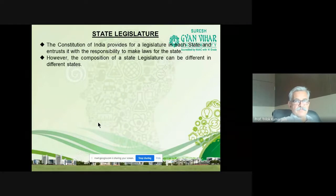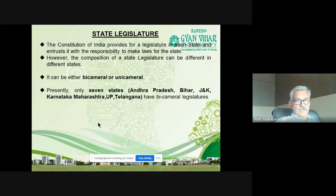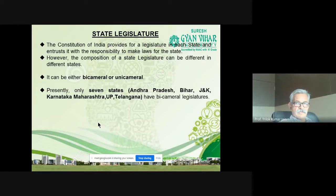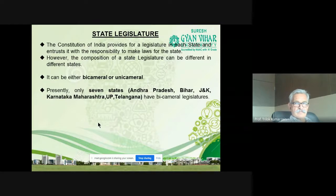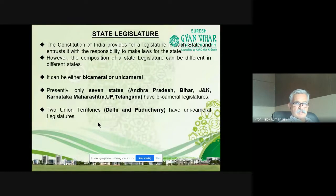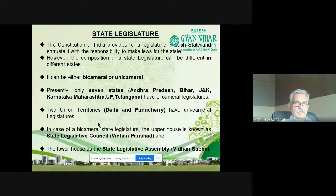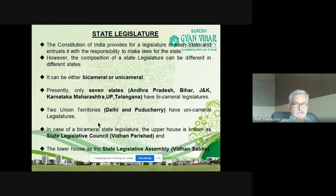The Constitution of India provides for a legislature in each state. The composition of state legislature is different in different states — it can be bicameral or unicameral. Seven states have bicameral legislature: Andhra Pradesh, Bihar, Jammu & Kashmir, Karnataka, Maharashtra, Uttar Pradesh, and Telangana. The rest have unicameral legislatures. In bicameral state legislatures, the upper house is known as the Vidhan Parishad or State Legislative Council, and the lower house is called the Vidhan Sabha or State Legislative Assembly.